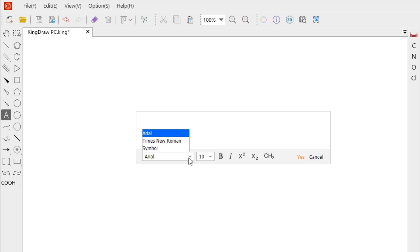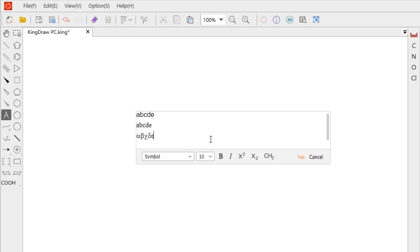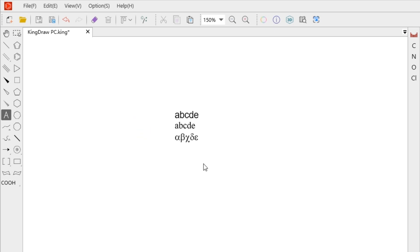There are three fonts. We can select and then enter the text, or adjust them separately after the input is completed. The simple font can help us enter some commonly used Greek letters.